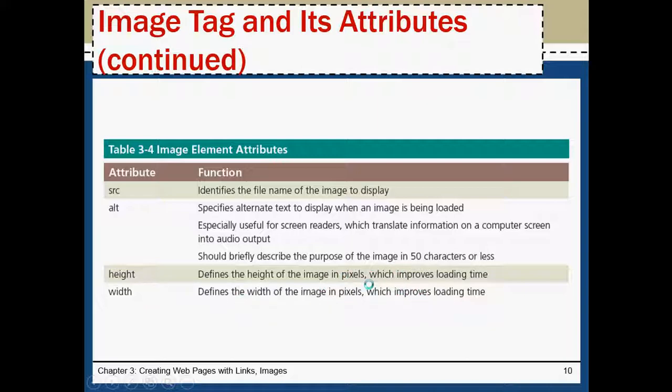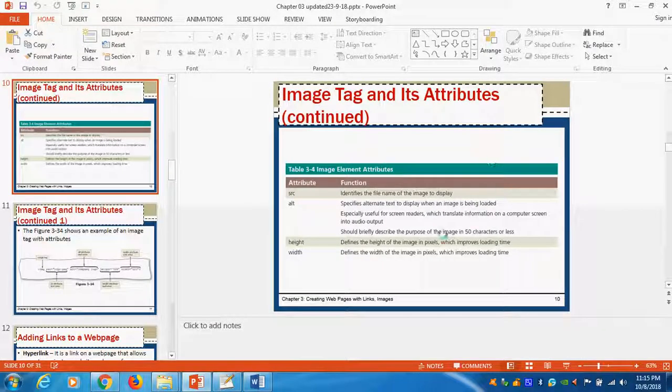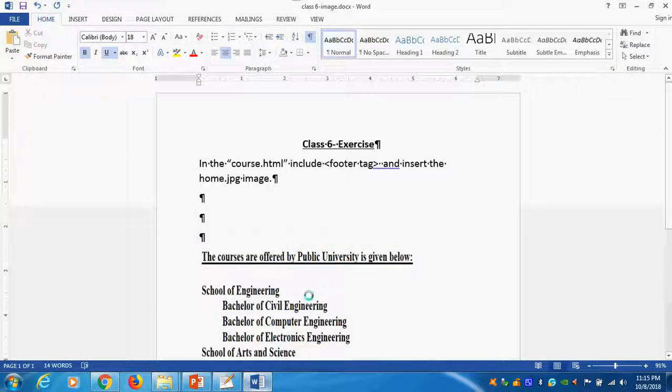Generally we specify in pixels. So, now we directly go and insert the image. This is our exercise.